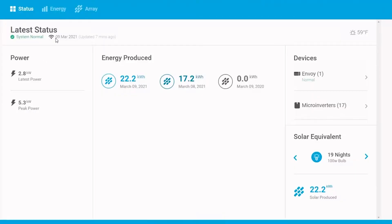Hi, this is Fernanda with Baker Electric Home Energy, and today I'm going to demonstrate how to use your My Enlighten monitoring system.